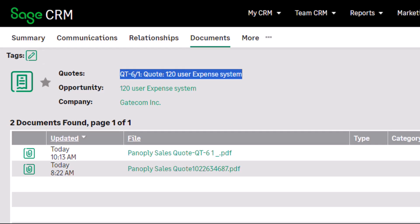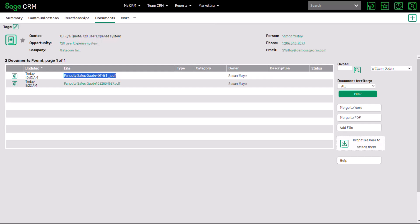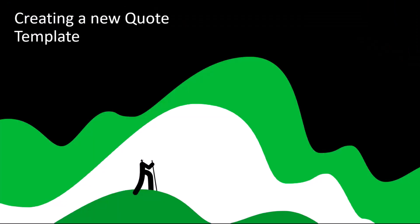We can now look at how one of these templates is created. To create a new template, we have to decide what type — HTML or Word. We've looked previously at Word templates and their conversion to HTML, which is still valid. I'm going to create an HTML template inside Sage CRM, to demonstrate creating a private HTML template that is then made into a publicly accessible one.